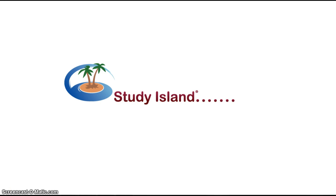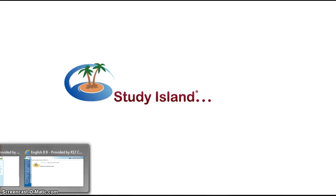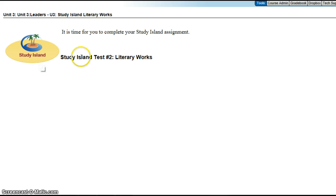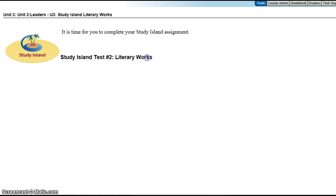And once you do that, then you're going to want to take a picture, and you're going to want to line it up with what it shows in the classroom. Like, this student is supposed to take Study Island Test Number 2, which was Literary Works.